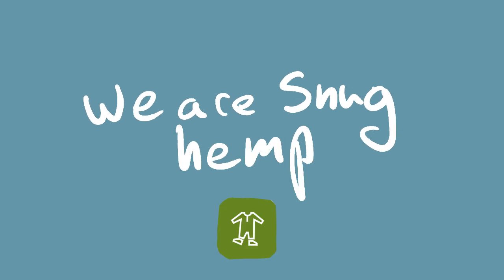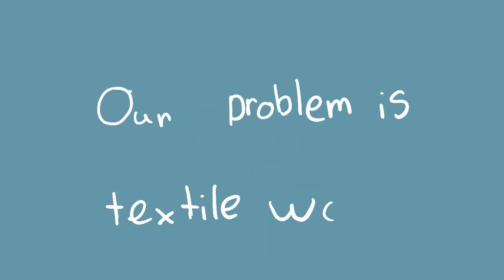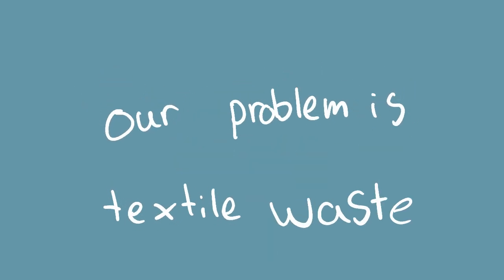We are Snug Hemp and the problem is textile waste and fast fashion.